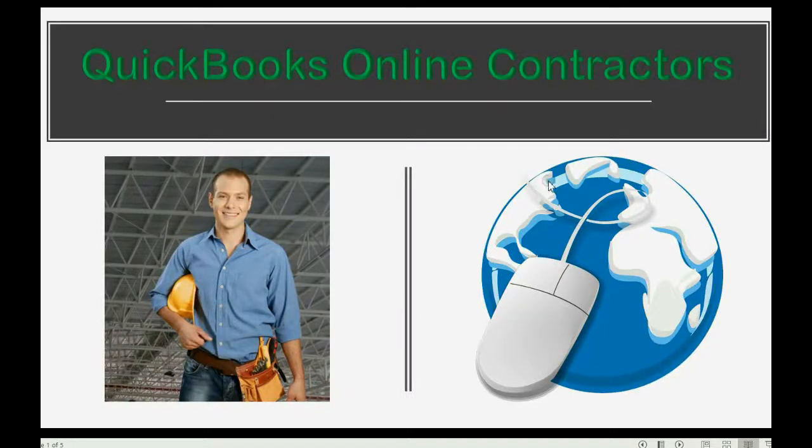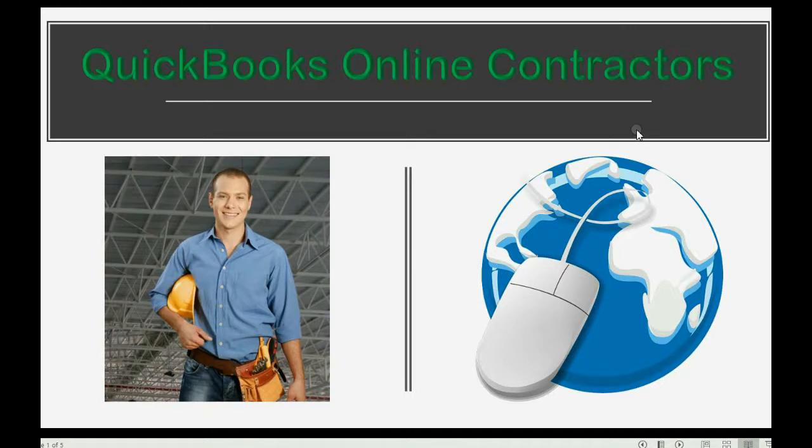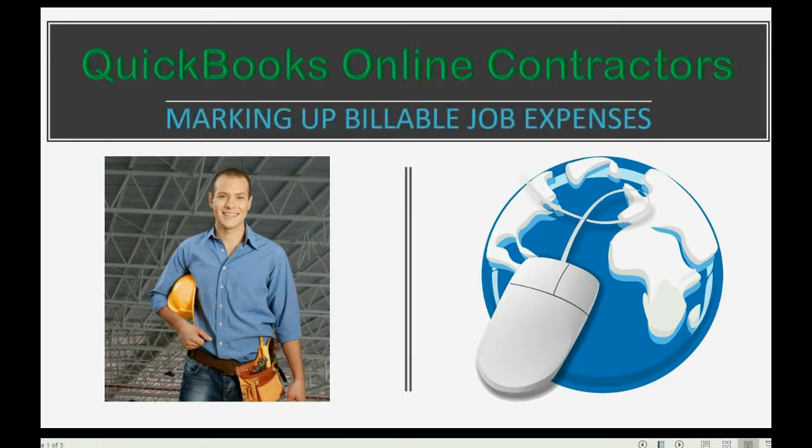Do you charge your customers more than what you pay for things that you need to service their job? Well then, in that case, you need to know how to record marking up billable job expenses.